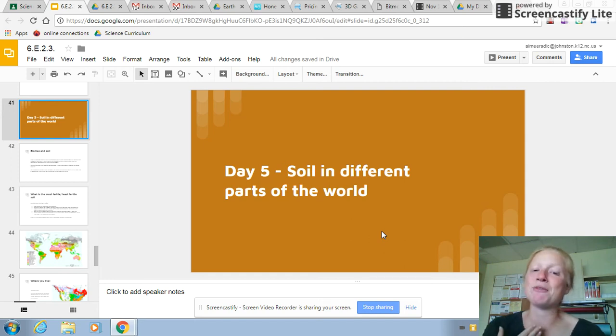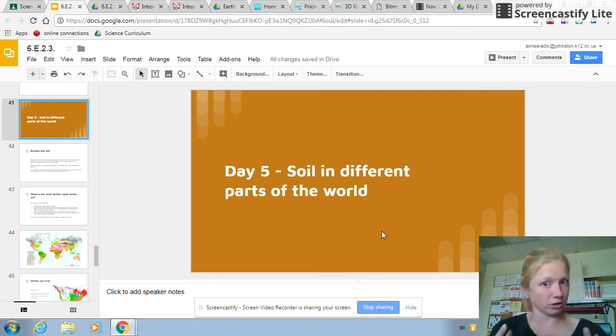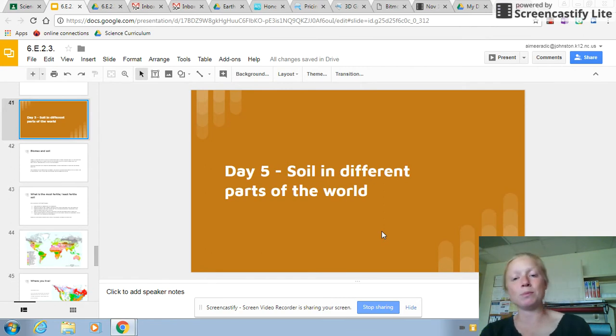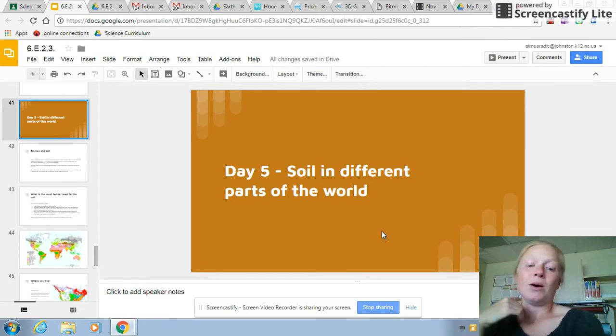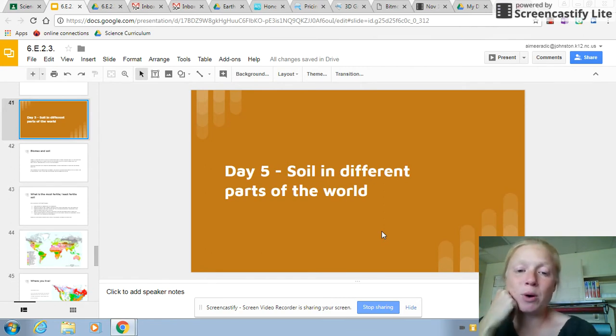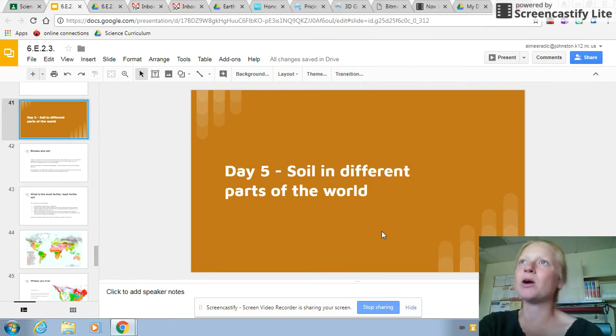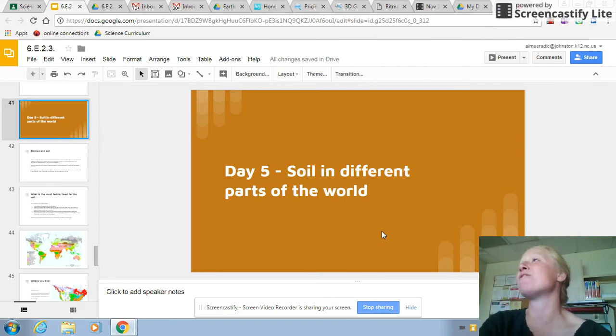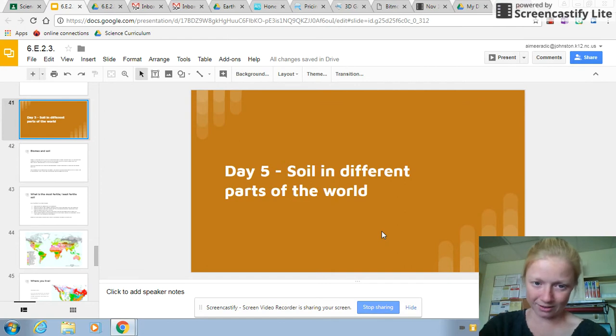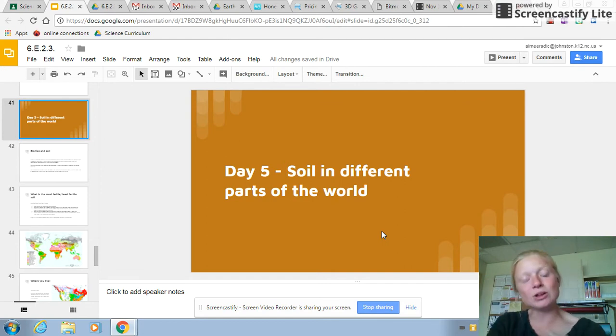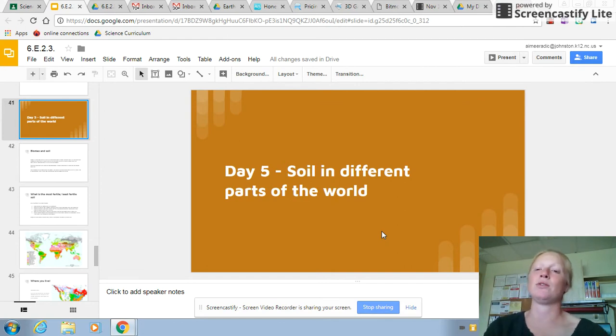So this is day five. I'm going to try one more time. We will be focusing on soil in different parts of the world.